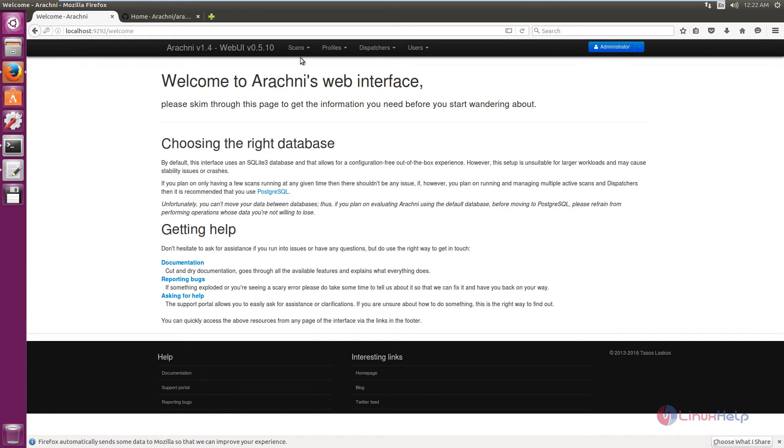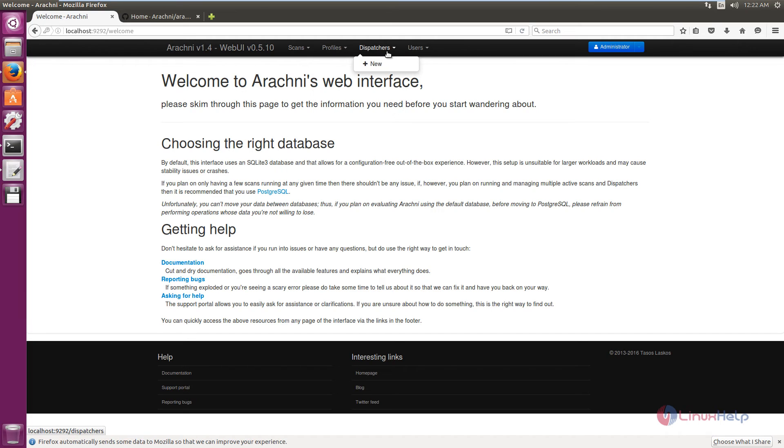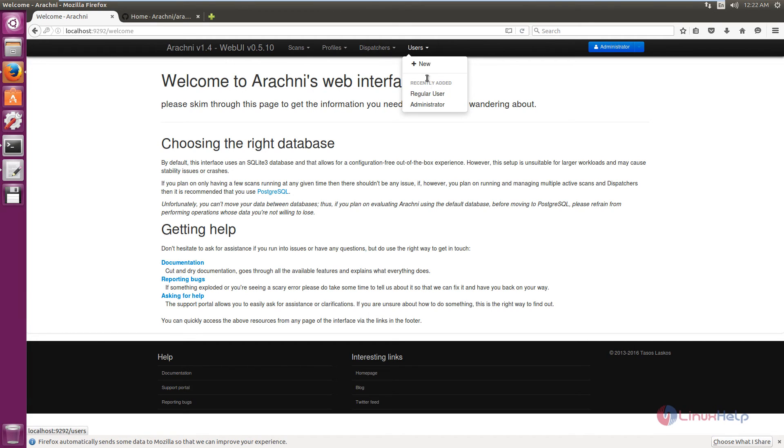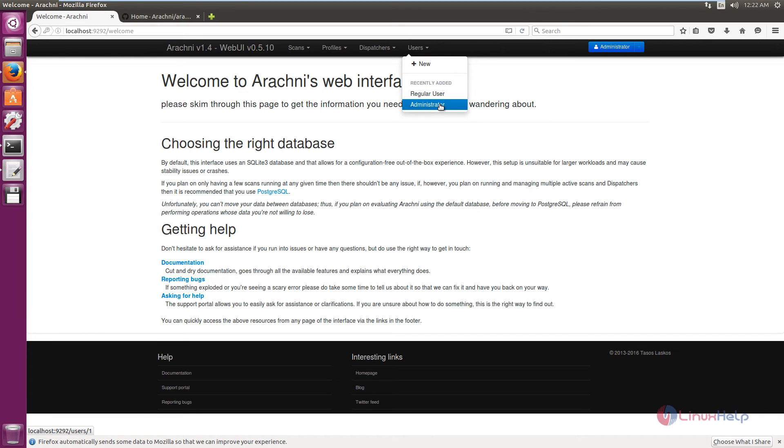Here you can see scans, profiles, dispatcher, and users. You can add new users to the Arachni web interface. You can add a regular user or an administrator user.